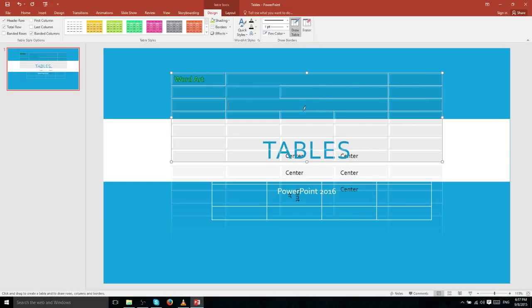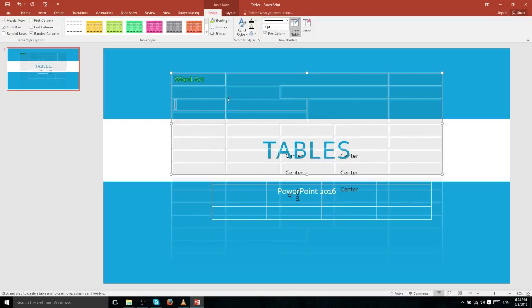Likewise, if you use Draw Table, you can split any cell into two by drawing a line through it — either vertically or horizontally. Drawing a horizontal line adds an extra row, and since all rows have the same height, the table expands to accommodate that.